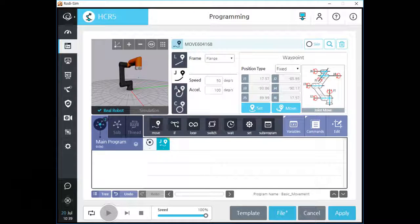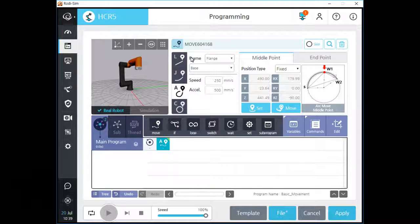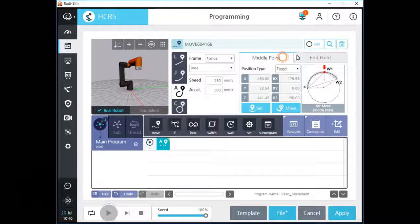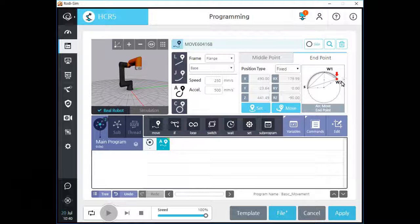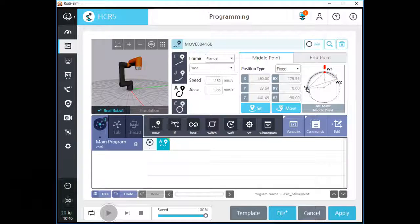Let's click A type movement. This arc type movement will make a perfect arc with your TCP. Move A command records the position data of your TCP from the selected coordinate, the same as L type movement. But you need to make two waypoints for one A type movement, and the path of your TCP will be a perfect arc which contains the start and two waypoints. The waypoint just before this A type movement will be the start point of this arc movement.